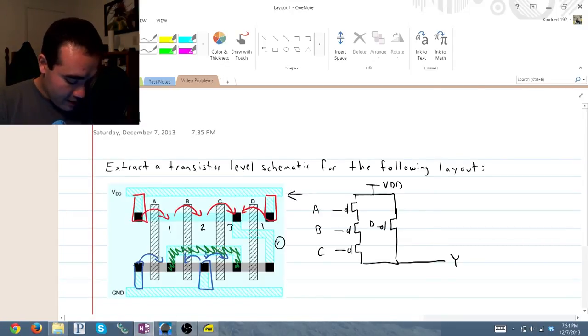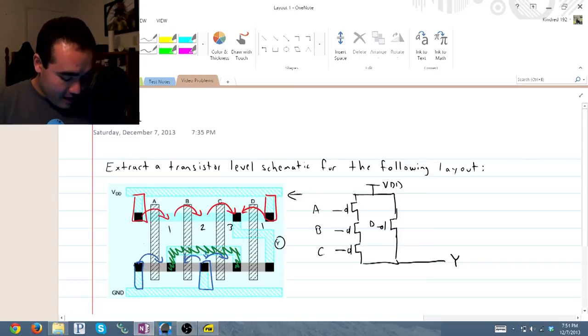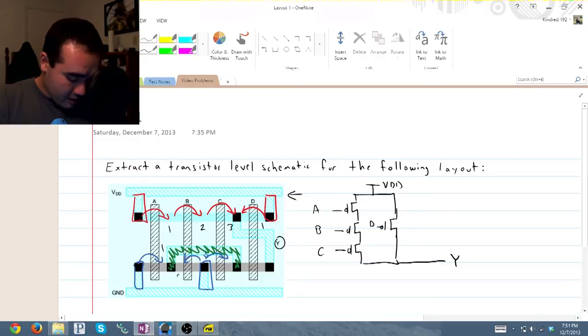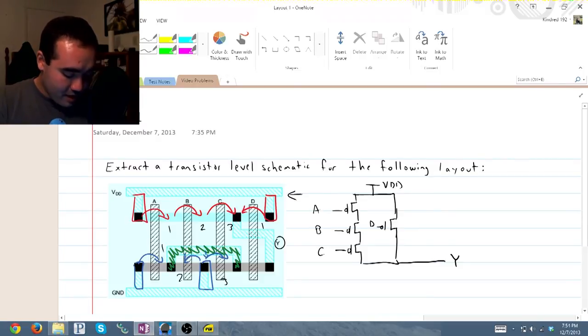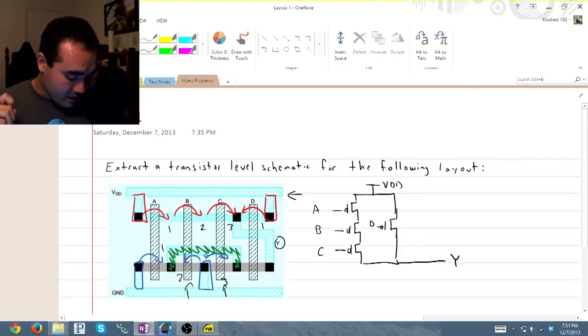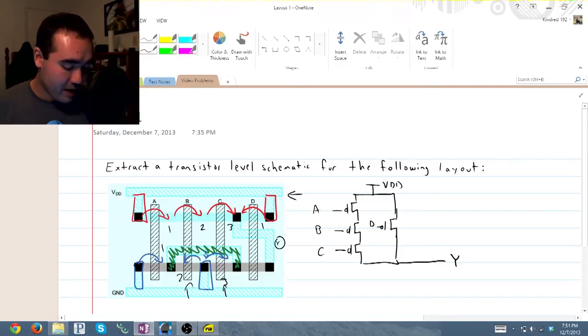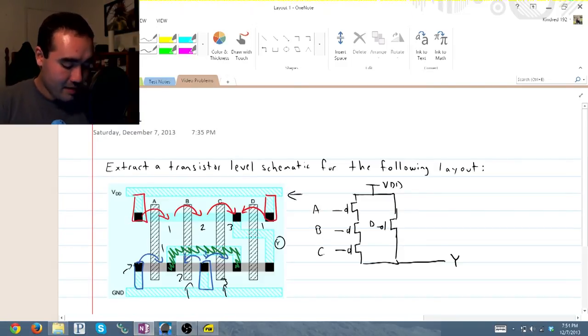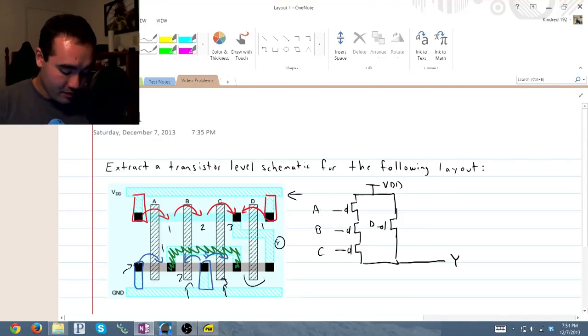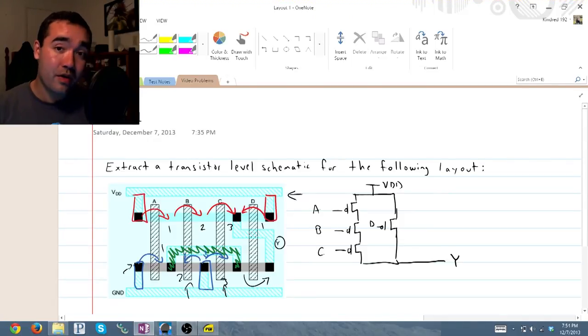So what this means is we have one transistor and two transistor, three transistors. But these two are essentially parallel to this guy. And then we finally have a fourth transistor that goes to the output.